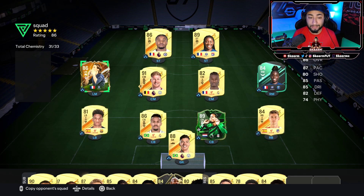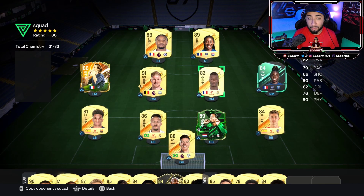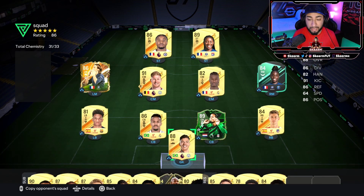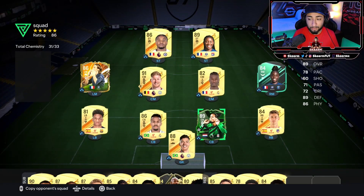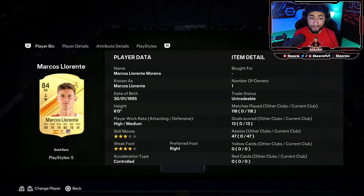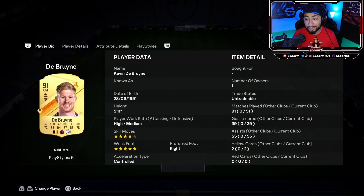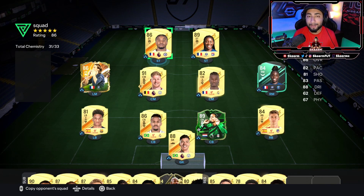Press triangle and this is the squad — it's just insane considering today's the first day of FIFA. He's got Van Dijk, already has the Baltimore card, a hero in his squad. You can also check their bench and the stats of each player — he's already played 24 matches with the hero, eight goals, seven assists. You can check other cards too, like Marcus Laurenti with 118 games. That's basically the video — please make sure to like, comment, and subscribe, and I'll see you next time.